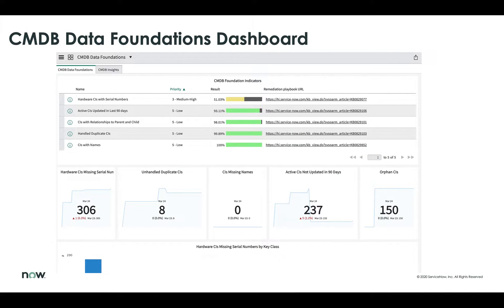Let's start off looking at the CMDB Data Foundations dashboard. The value of these in particular is for anyone implementing or maintaining a ServiceNow CMDB — we're providing key insights into the current status and helping to maintain the health of that CMDB. There are two tabs in the top left-hand quadrant: the CMDB Data Foundations tab and the CMDB Insights tab. I'll start with the Data Foundations tab and talk about the Insights tab in a couple of minutes.